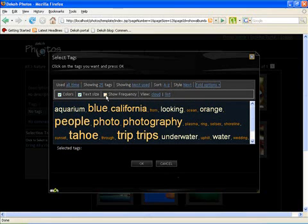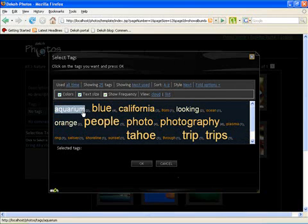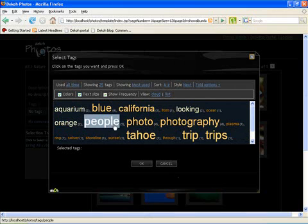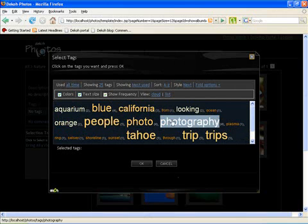So I have an option here to actually see the frequency. So aquarium is only tagged two times in my picture album whereas people is tagged five times and photography is tagged four times. So the bigger the font the more times this is used.